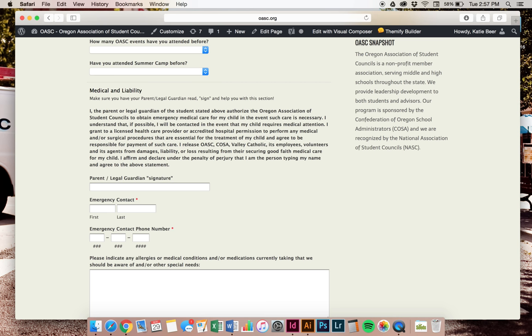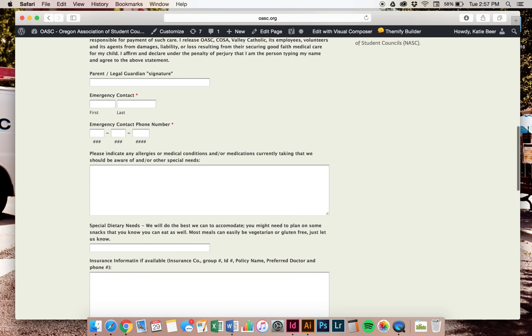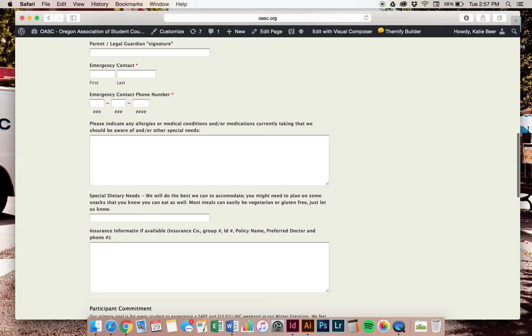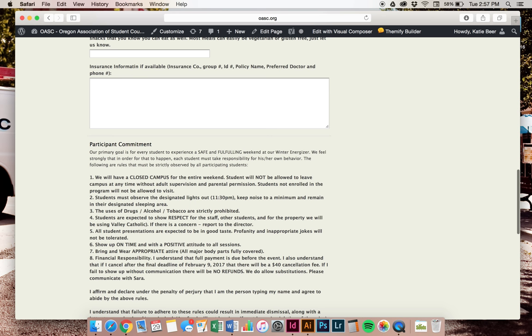At this time, you will need a parent or legal guardian to sit next to you at the computer and have them read this as well. They will type in right here their legal signature stating that they did read that information and agree. You also want your emergency contact name and information as well as then listing any medical or dietary needs that you may have.